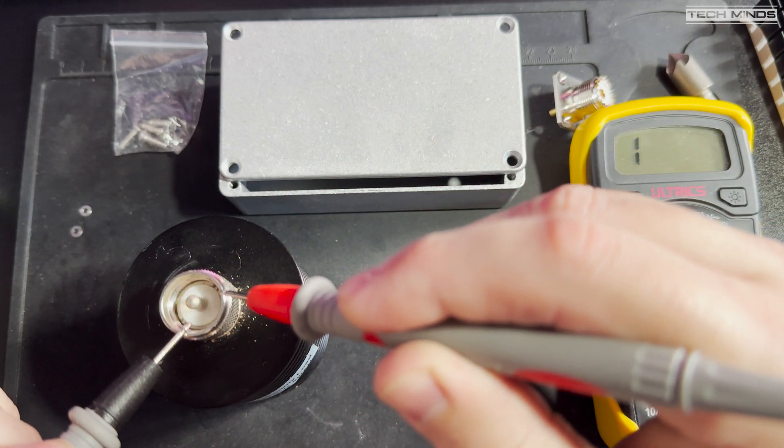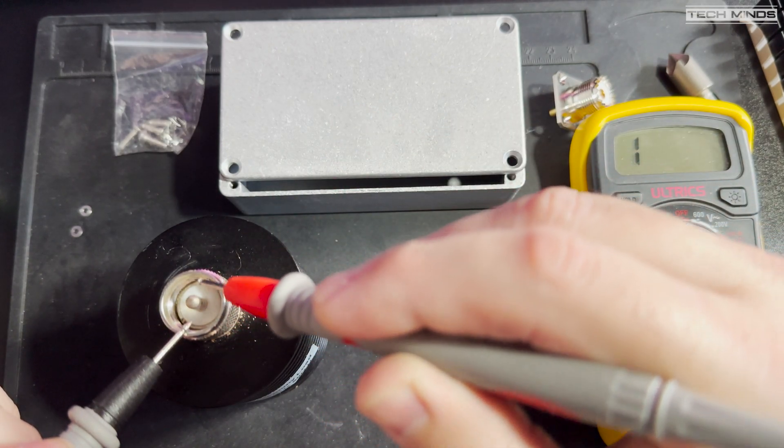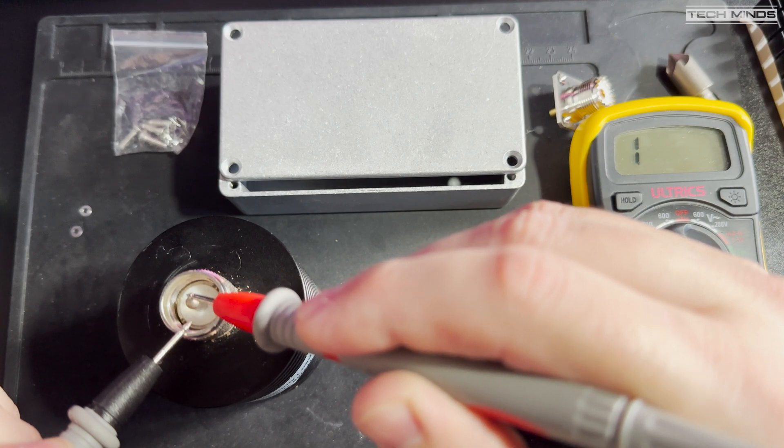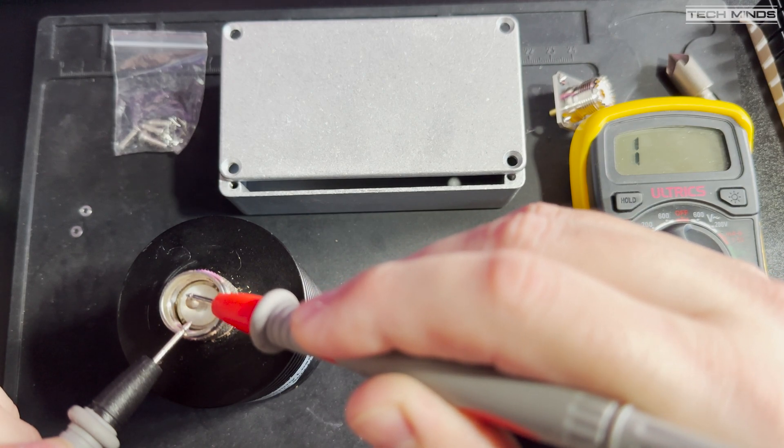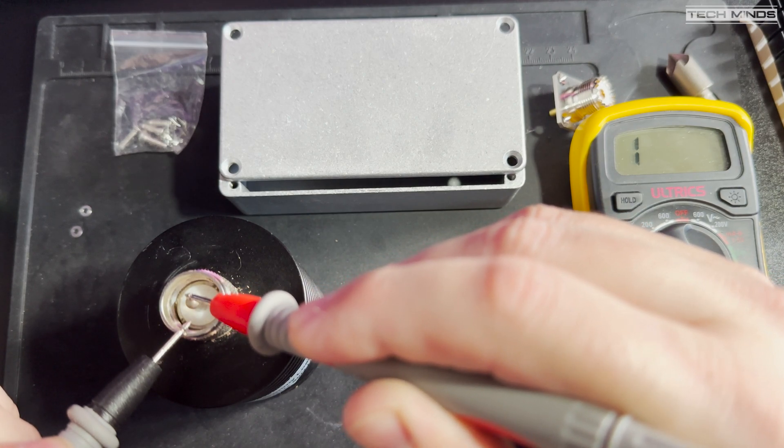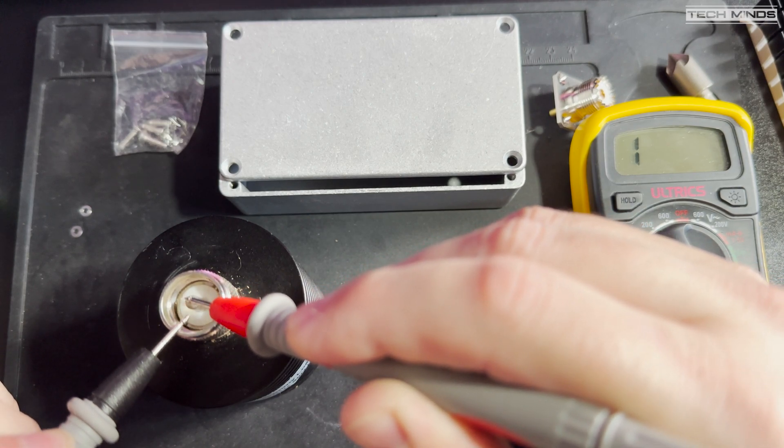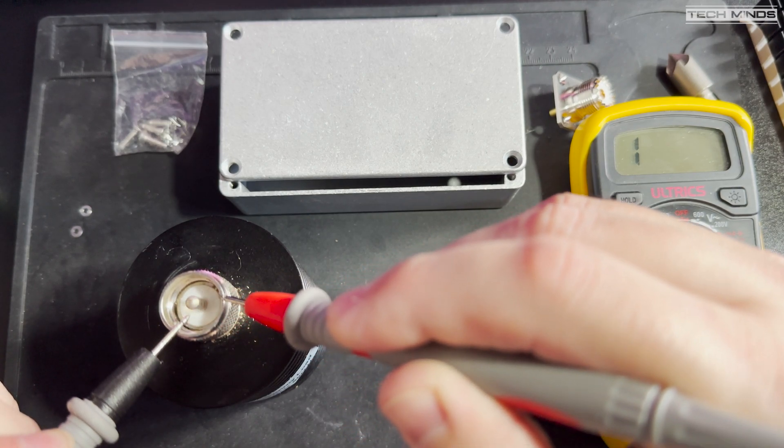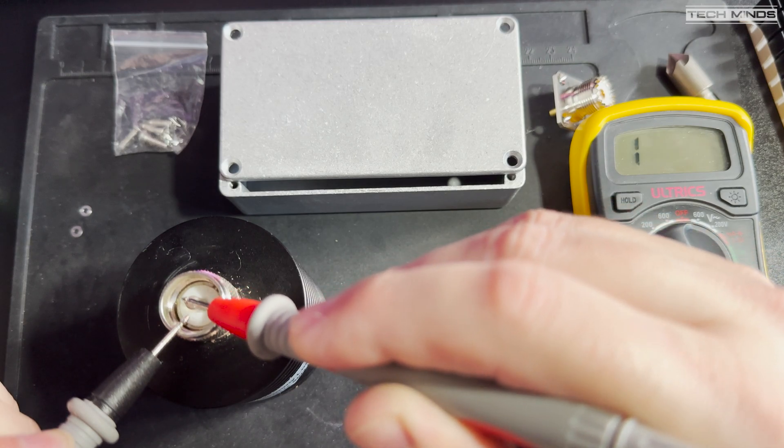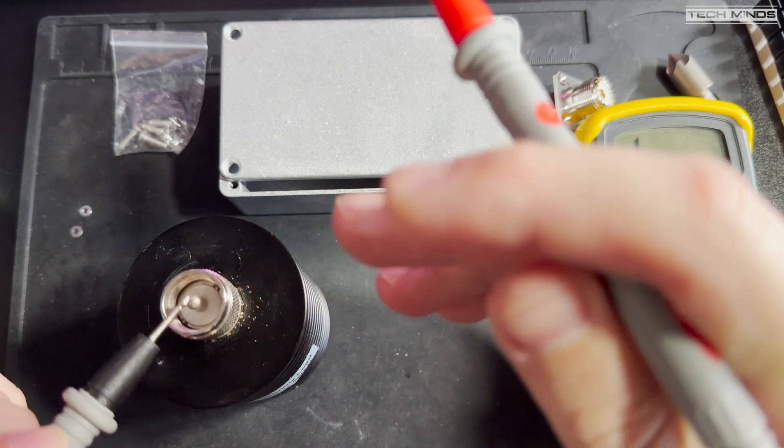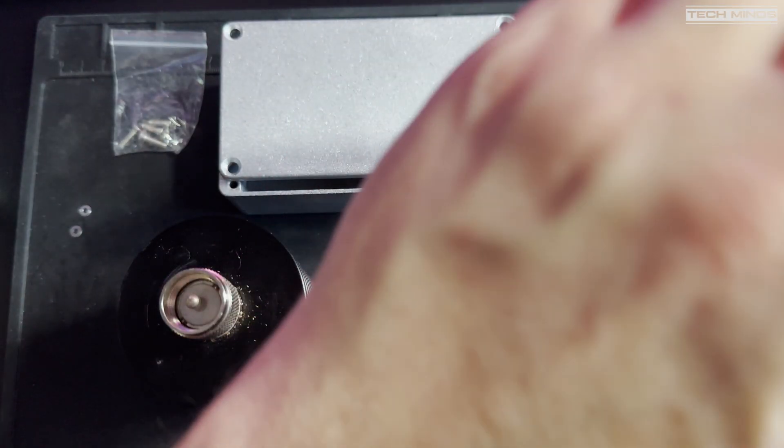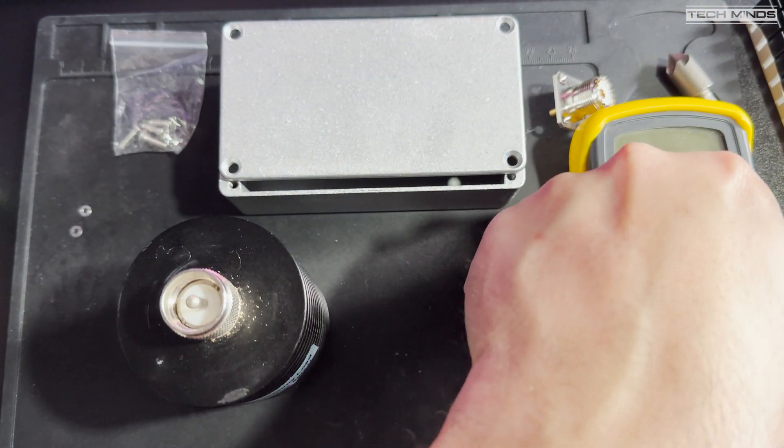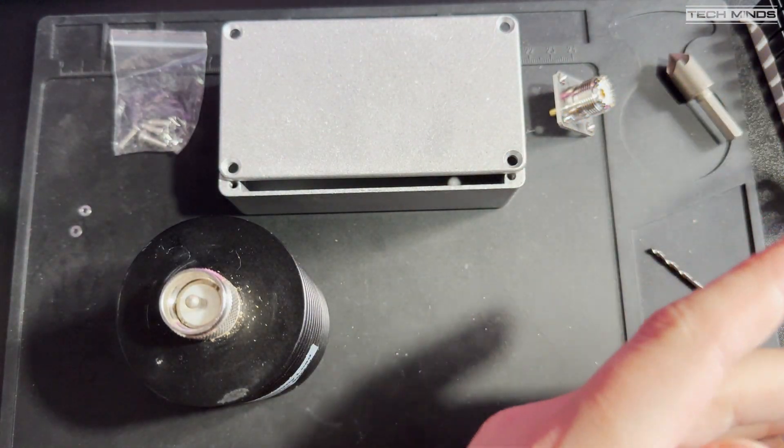This is when I realized that the specification for this dummy load was only up to 1GHz. Looks like I fried it when squirting 2.4GHz into it, even though it was low-power.